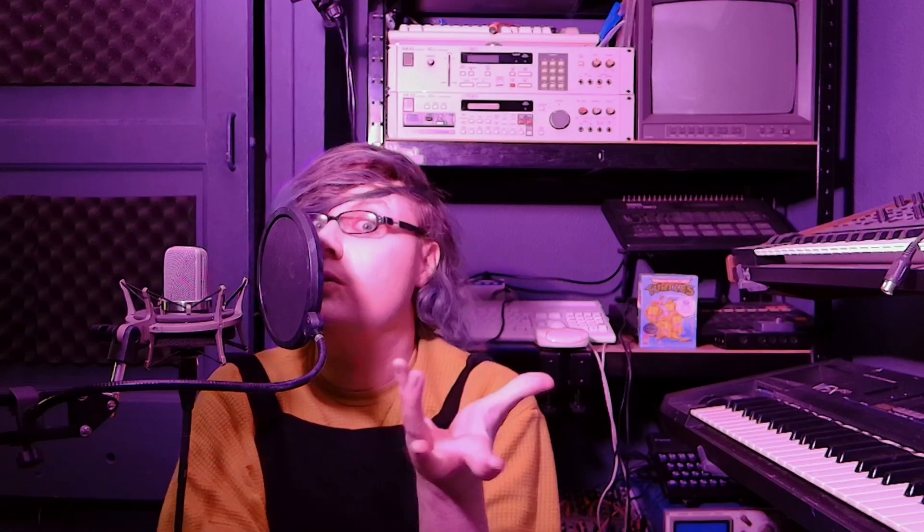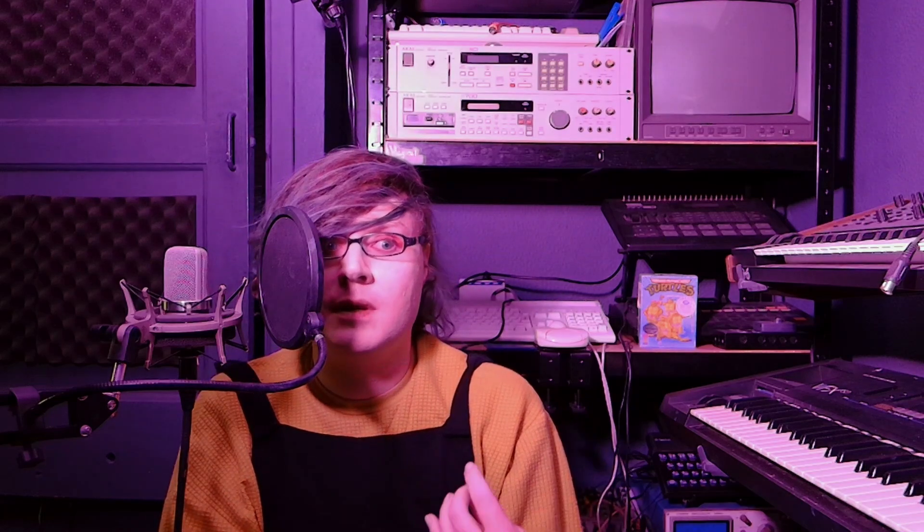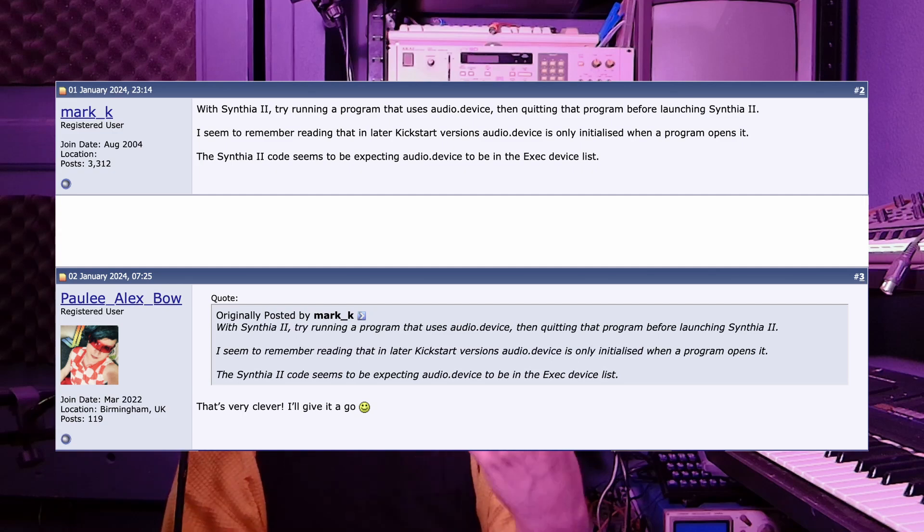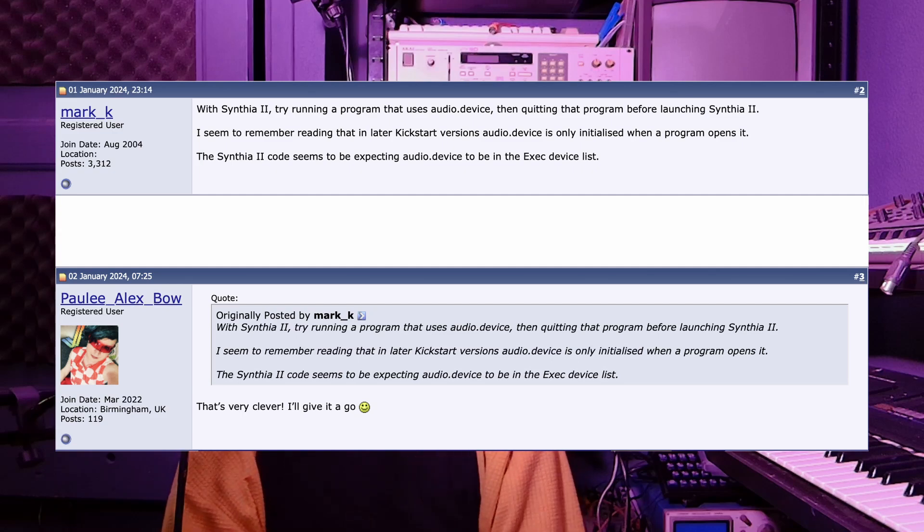Cynthia 2 has some extra sound shaping options which we'll get to, and I was quite excited to run it. However, when I tried to run it I got an error. Now thanks to Mark K on the English Amiga Board forums, we were able to work out a fix for that. So thank you so much Mark K.